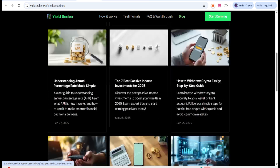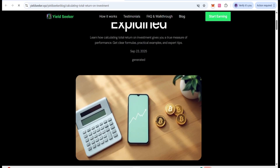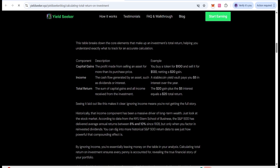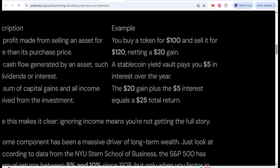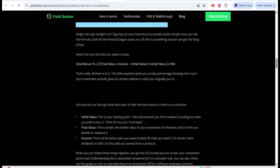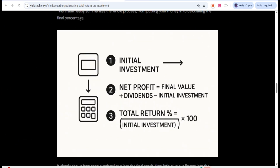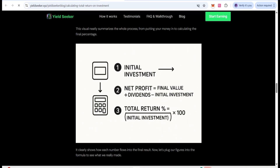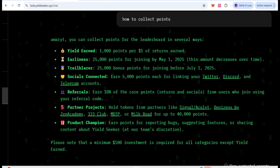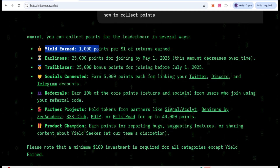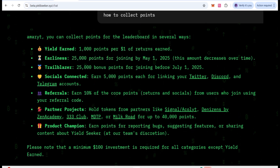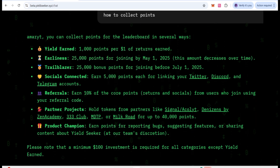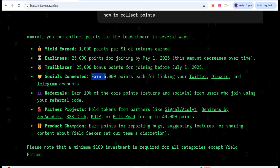There are also some blog posts about Yield Seeker you can understand. If you want to ask how Yield Seeker is going to give you information, you can calculate your capital gain plus return. For example: 25 dollar gain plus 5% interest equals 25 dollar return — in this way you can calculate it. There is also a formula using your initial asset and net profit. Here you can see Yield at 1,000 points per dollar return, and 25,000 joining points before May 1, 2025 — this amount decreases over time.